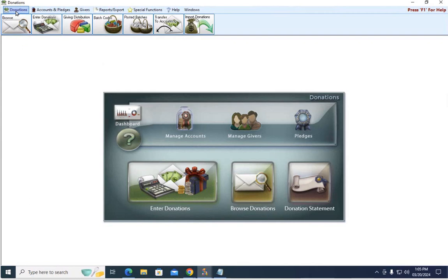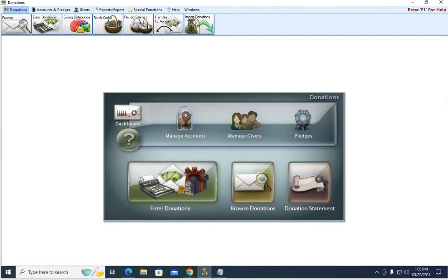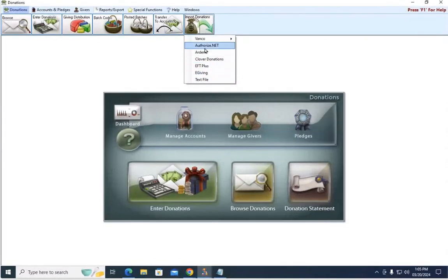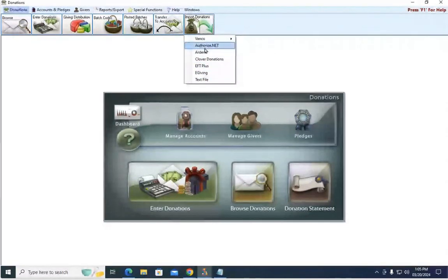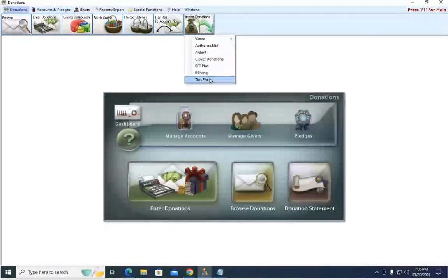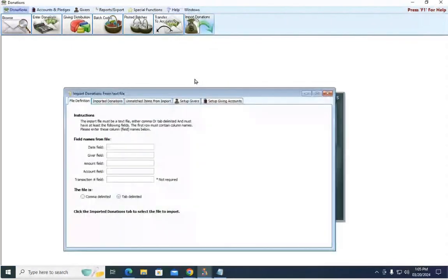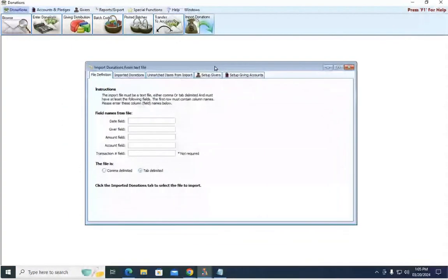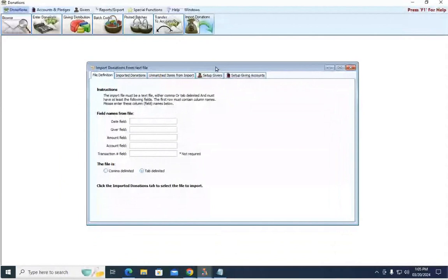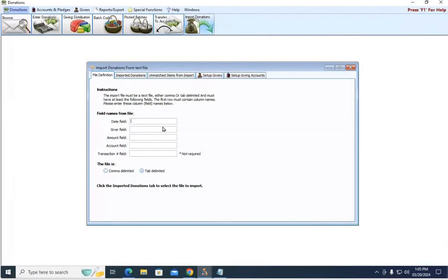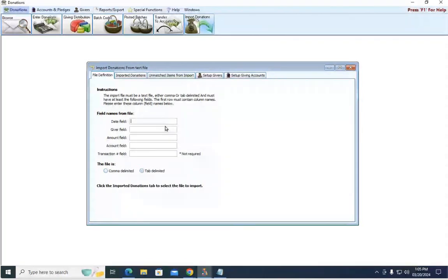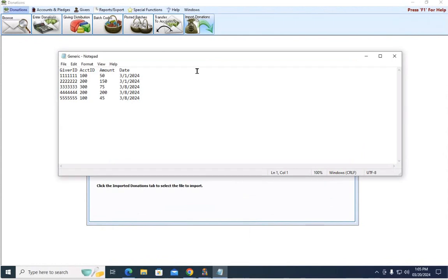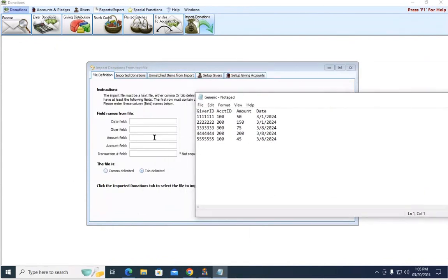Up here at the top under Donations, Import Donations, here are your different options you can choose from that are pre-formatted. But if the company you're using isn't here, you want to go down and choose Text File. As soon as you select Text File, then you need to come in here and you need to identify those different columns and let Church Windows know what field is the date field.